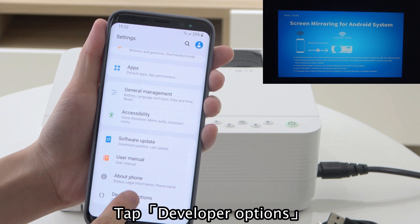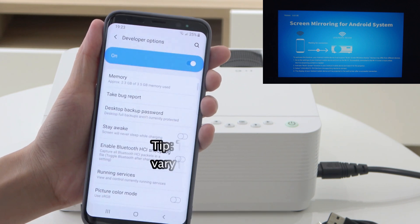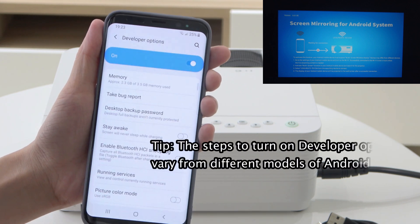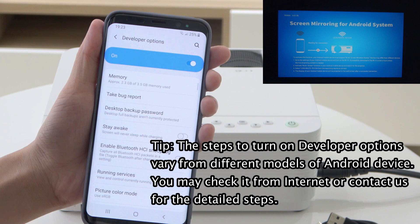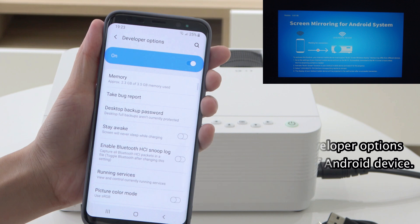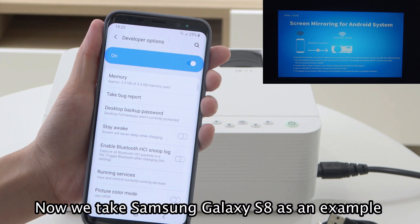Tap Developer Options. Note that the steps to turn on Developer Options vary across different Android device models. You may check online or contact us for detailed steps. Here we take Samsung Galaxy S8 as an example.